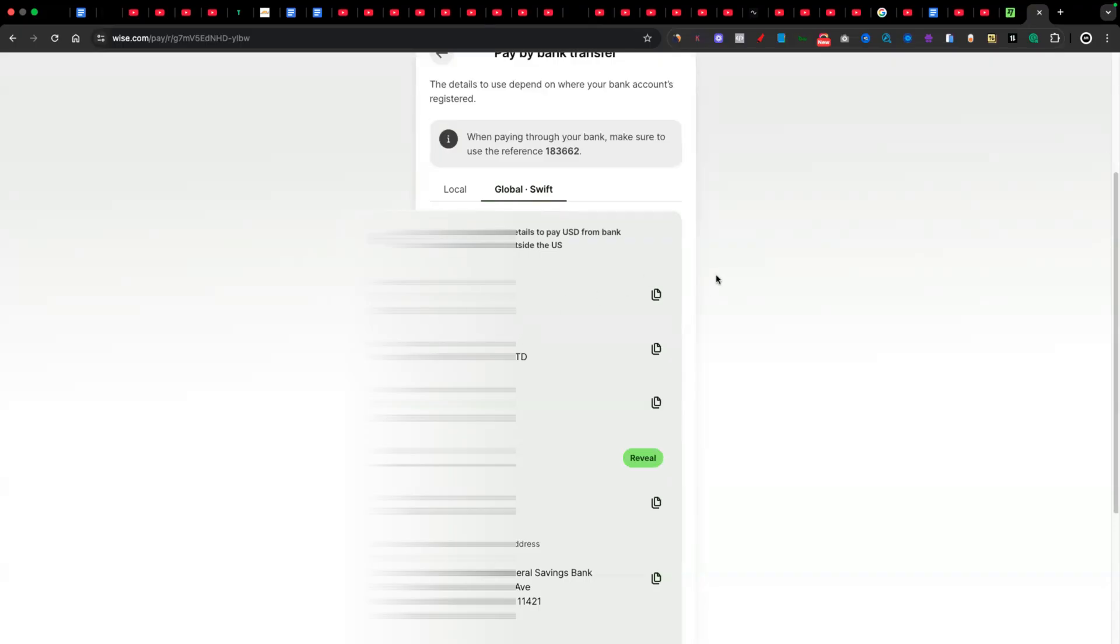And you'll notice that it says local at the top here. Local meaning that if they're in America, they can actually pay as a local person in America into your local America bank account. But if they're outside of America, and let's say maybe they're in the UK, but they need to pay into your American bank account, this is where they need to pay. So those details are given to them automatically.